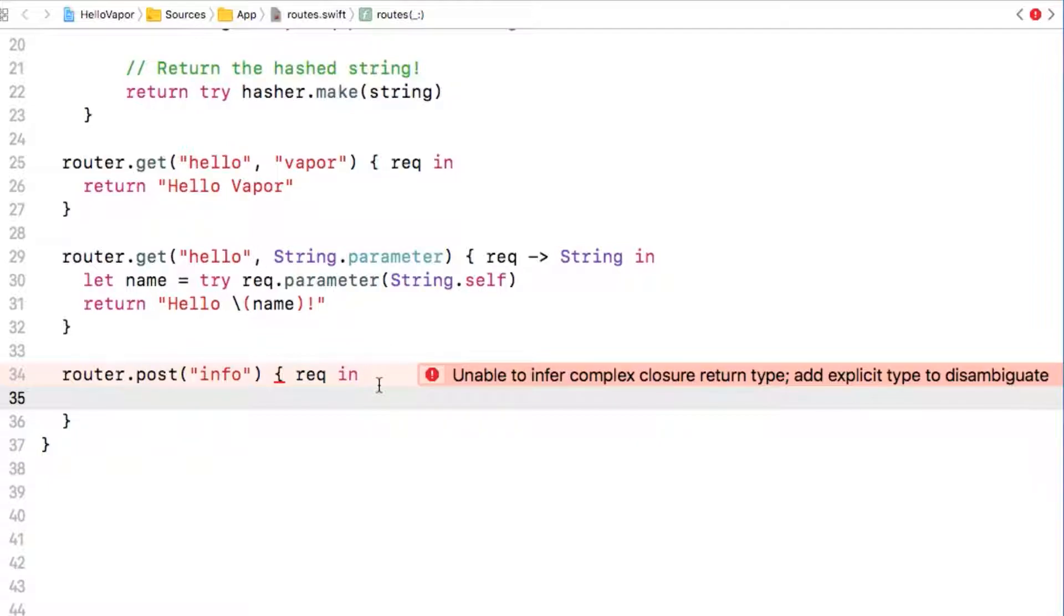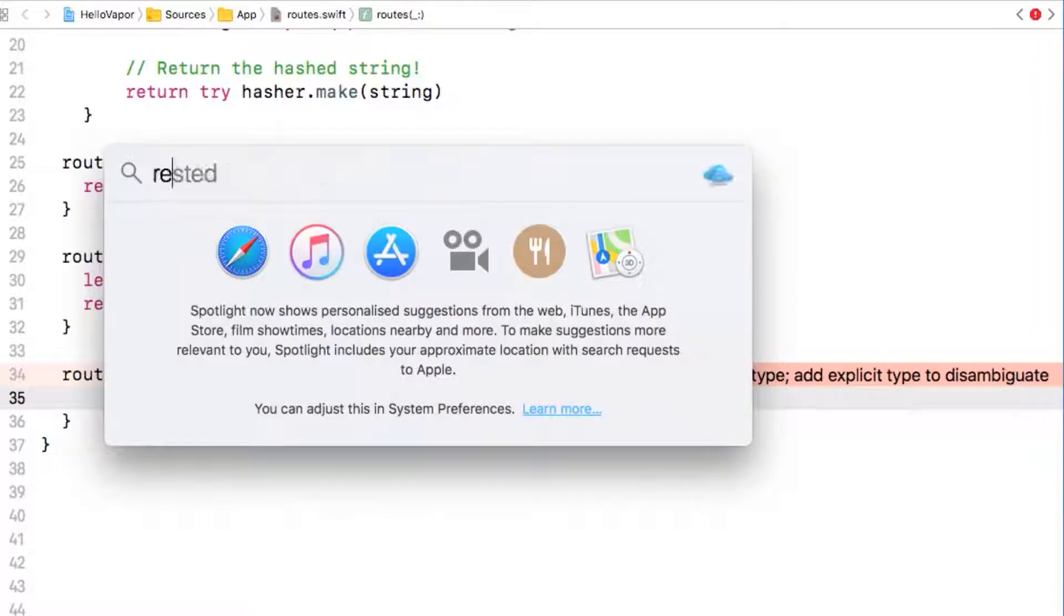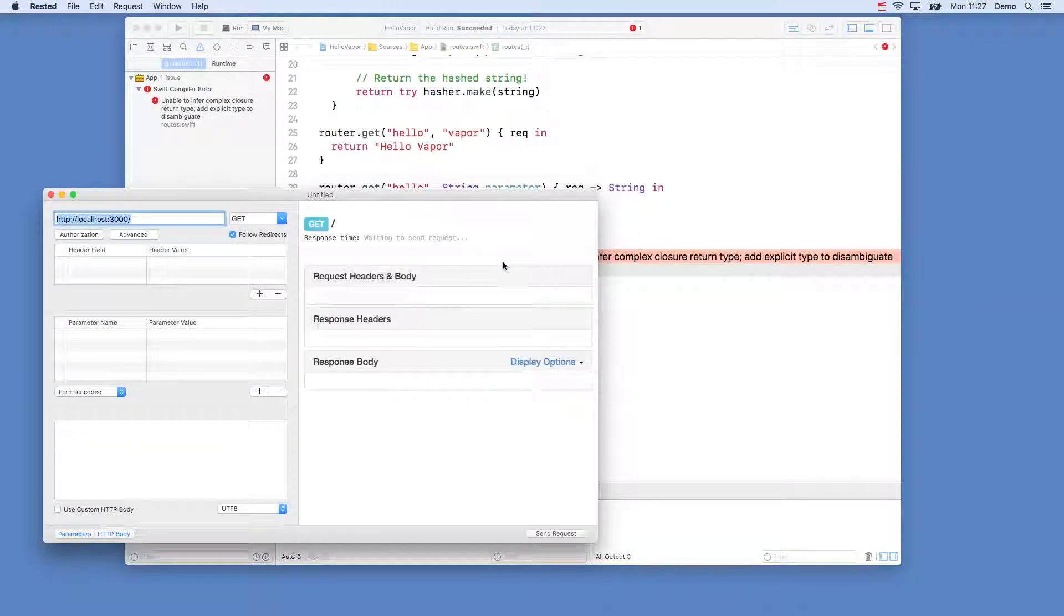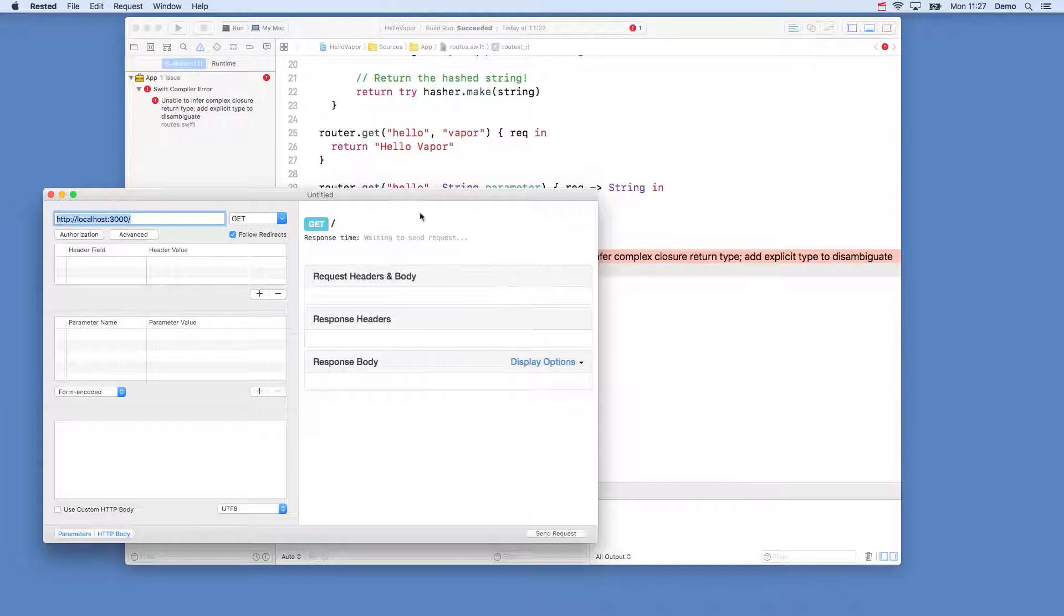To visualize this I'm going to use the rested app. This is available as a free download in the app store and is really useful for sending and receiving requests to APIs. So let's set up our request so we have an idea of what it will look like.